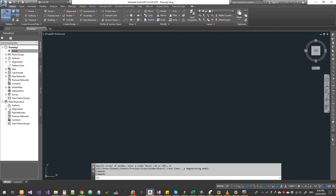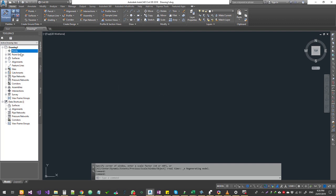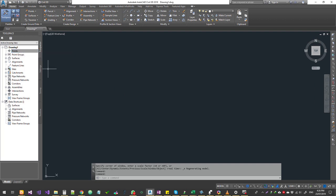First, we open a blank drawing. In Civil 3D, there are two ways to get points: one is manually created and the other is import. This is a Civil 3D concept used by Civil Designers. Designers start with surveyors' point data and import it. Very rare cases you manually create points.